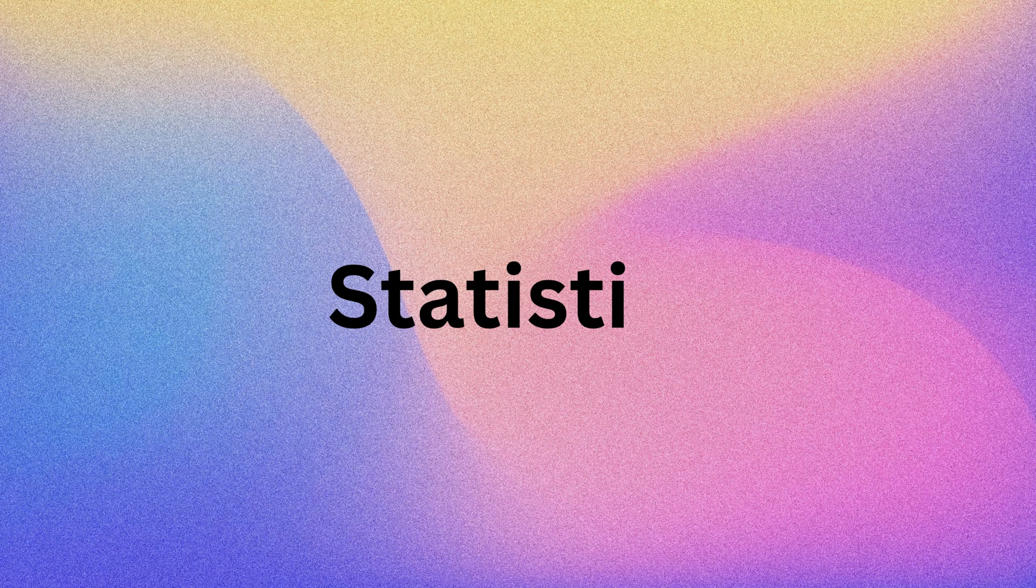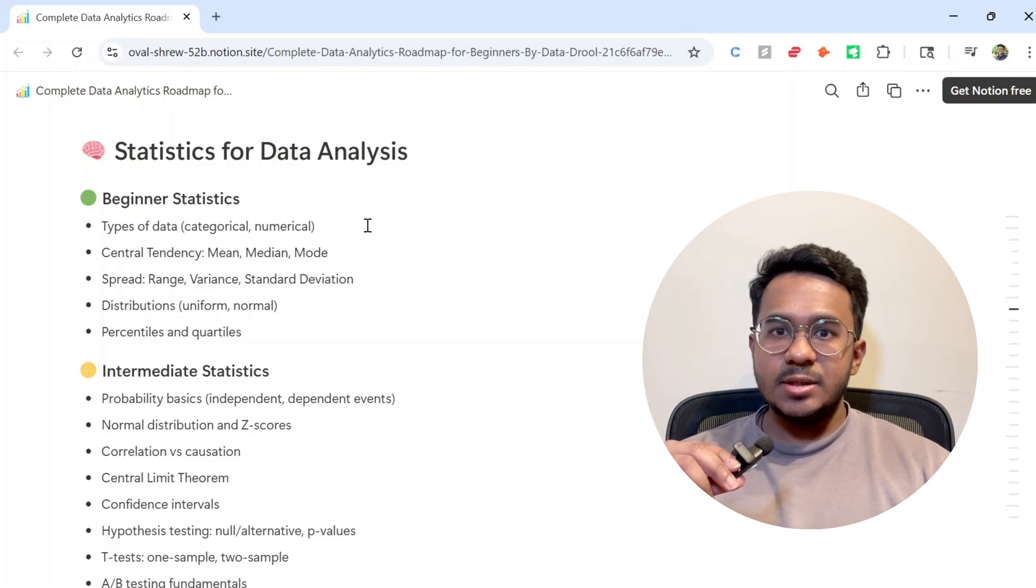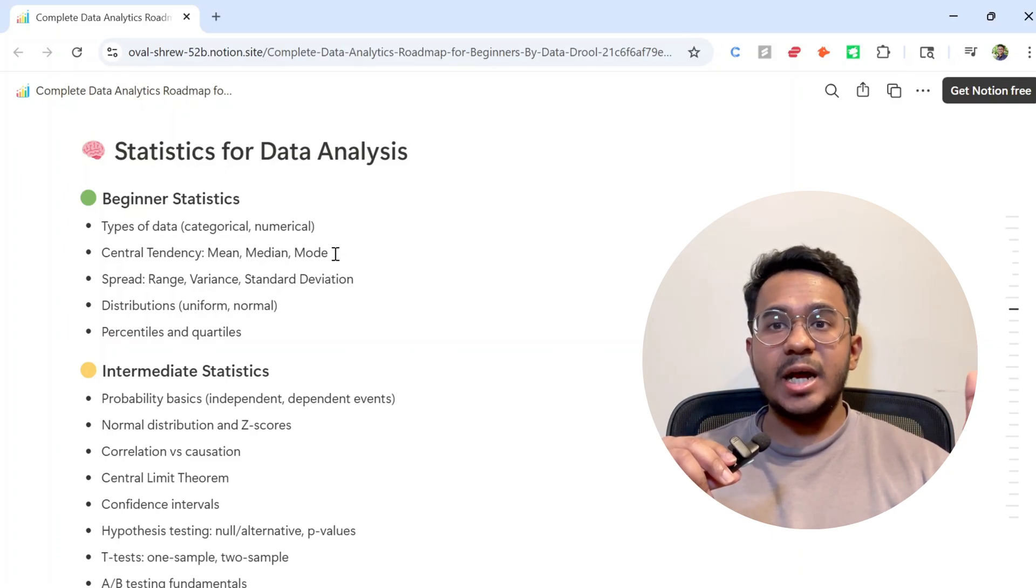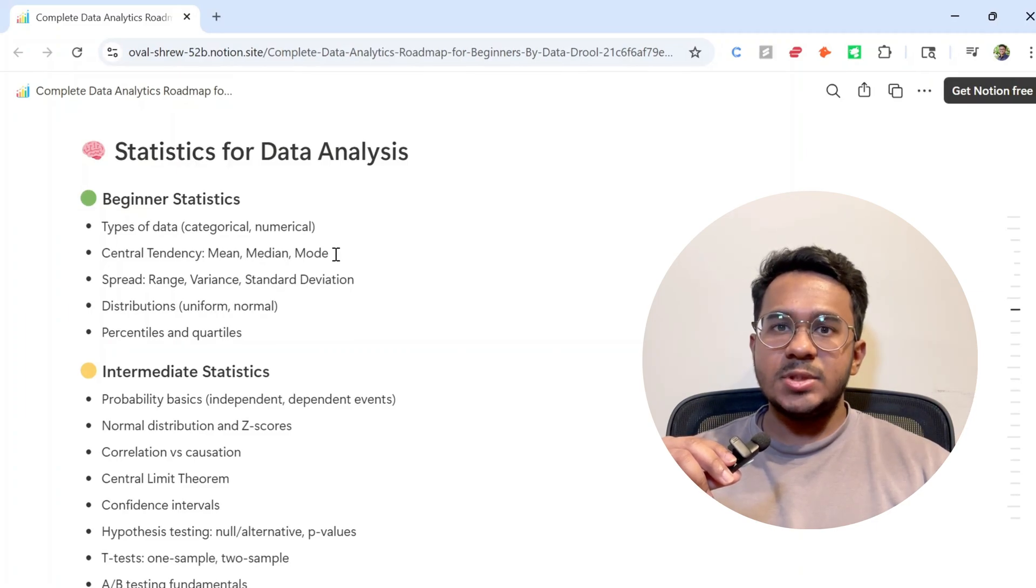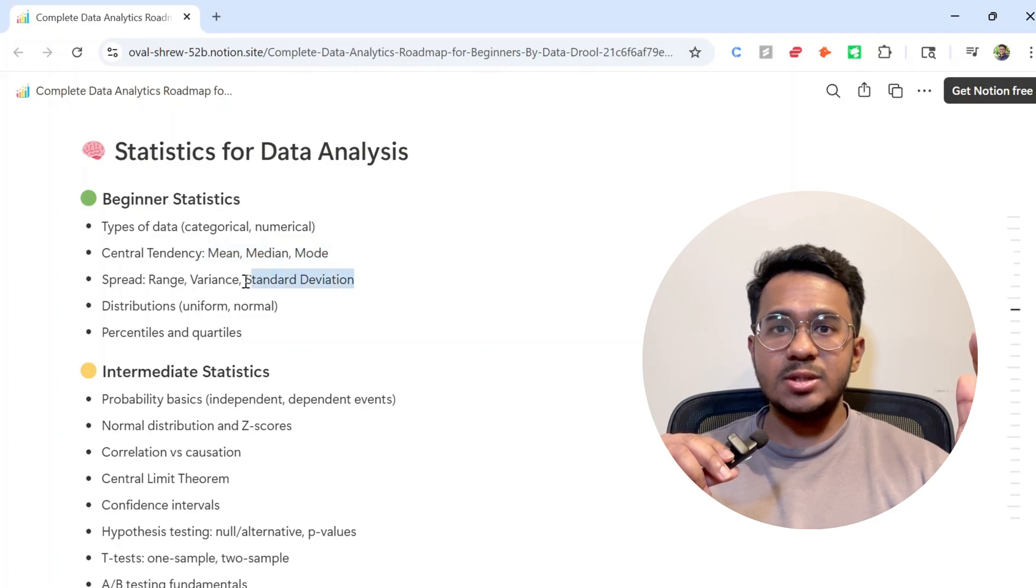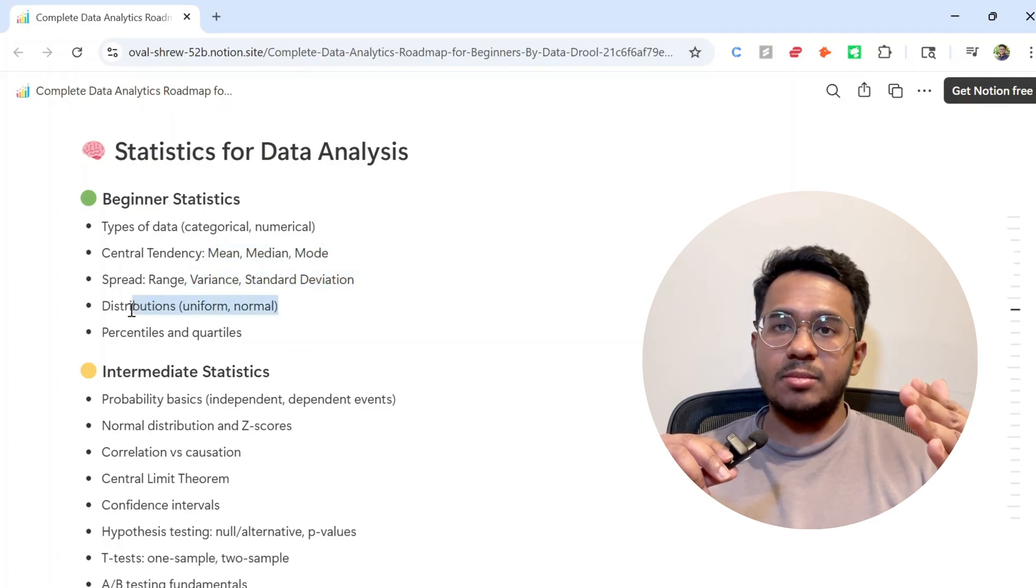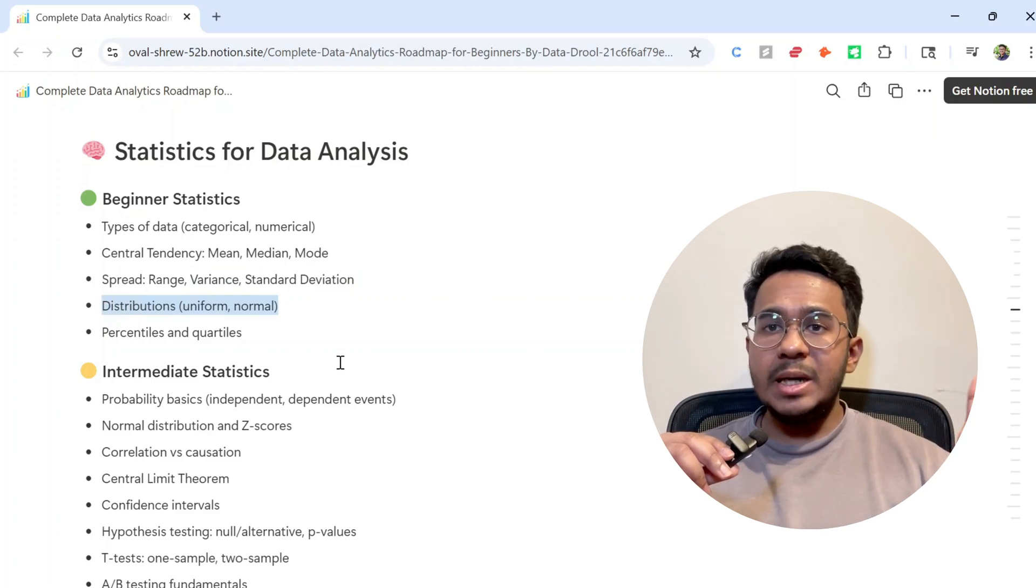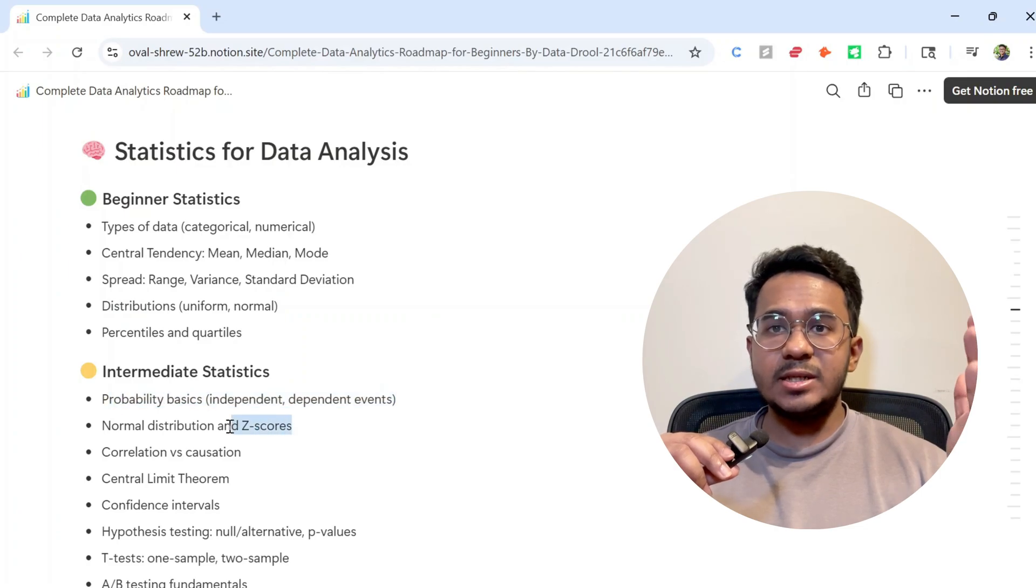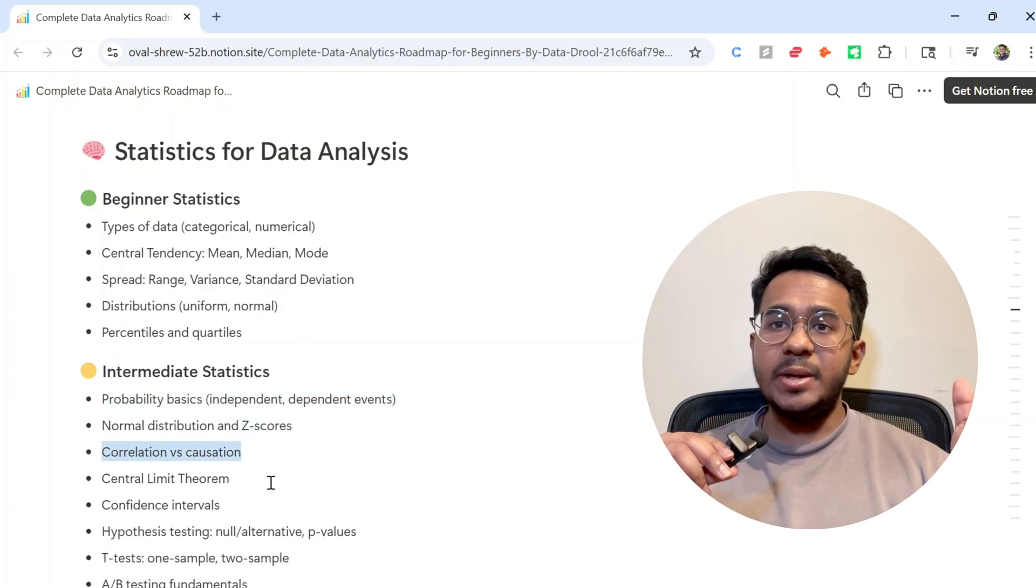The first thing you'll need to learn is statistics. Statistics is very important because you need to understand the data before you can analyze it. Start with the basics like mean, median, standard deviation, and distributions like normal and uniform. Next, dive into probability, z-scores, correlation, causation, and confidence intervals. This is what prepares you for A/B testing and real-world decision making.